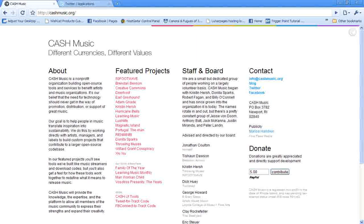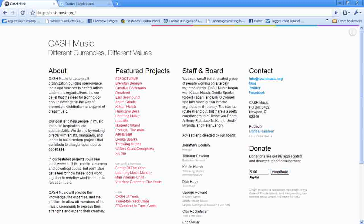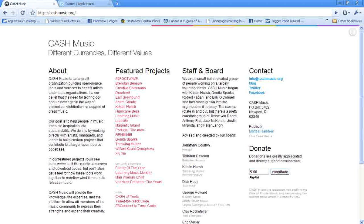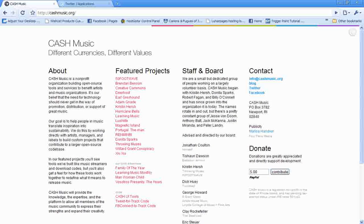Hey there, it's Will Kriske. Today we're going to talk about how to install the Tweet for Track code that's generously given to us by the people at CashMusic.org.